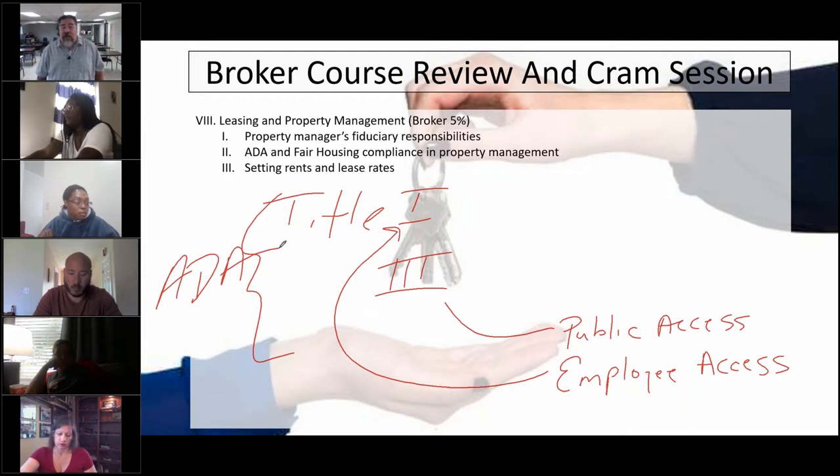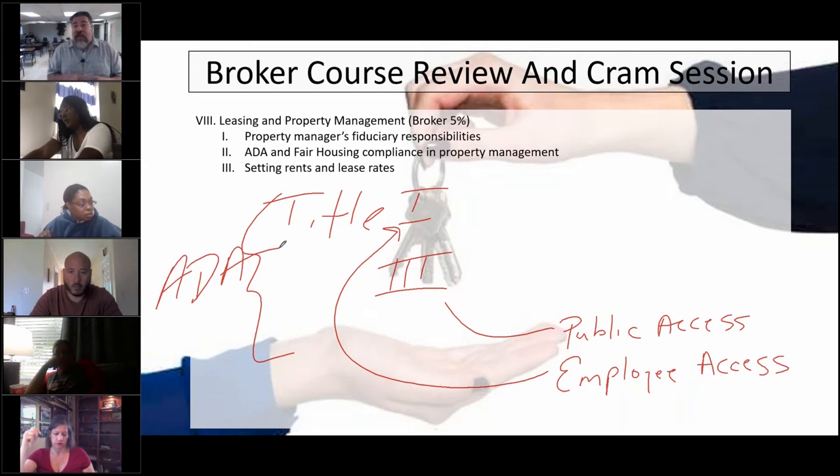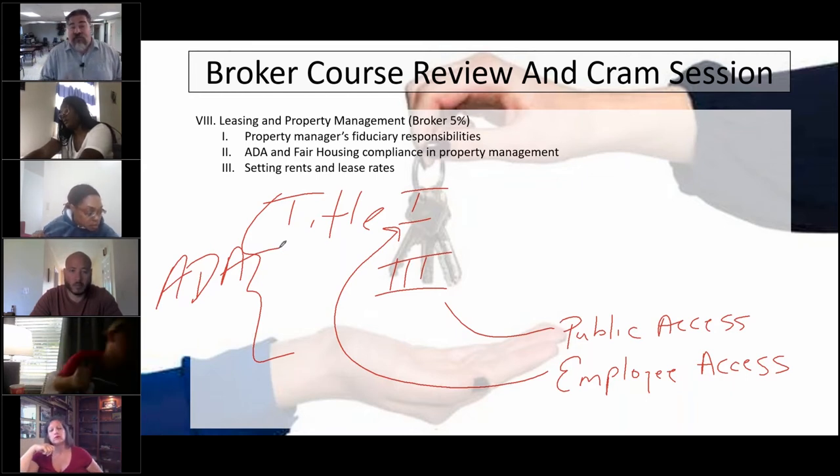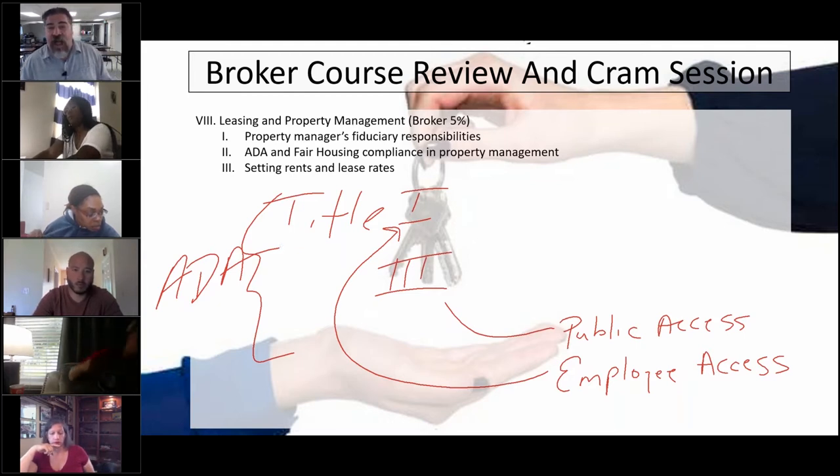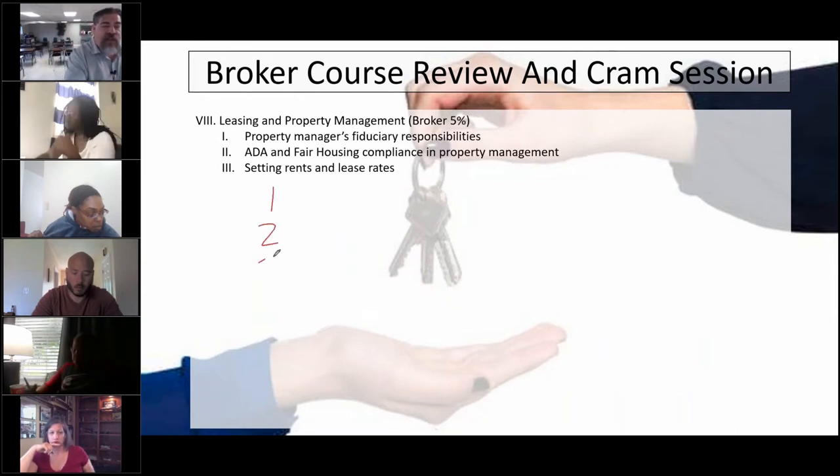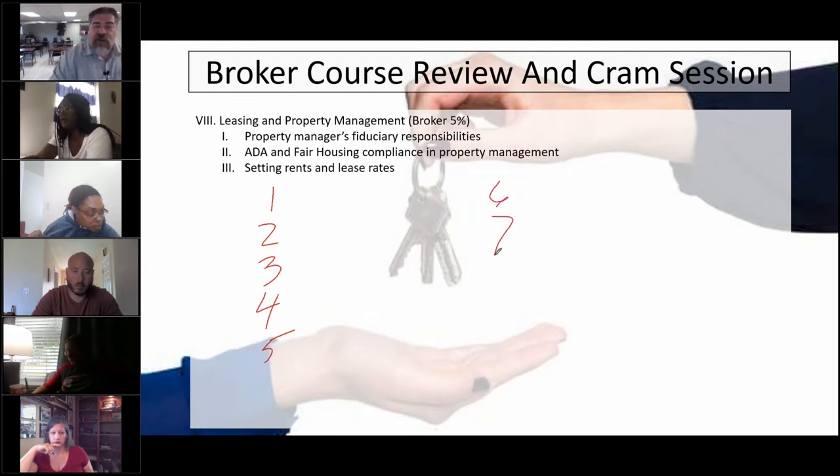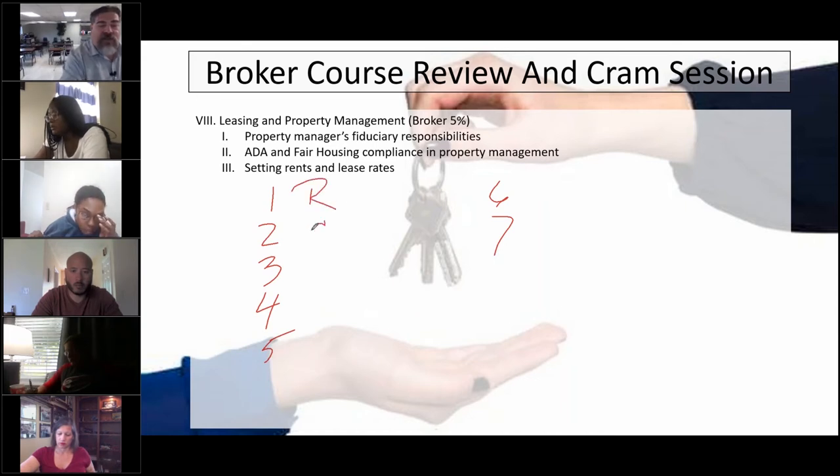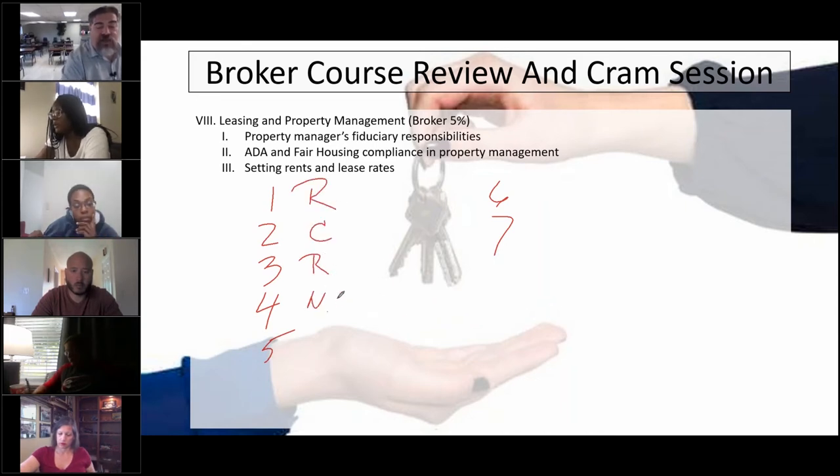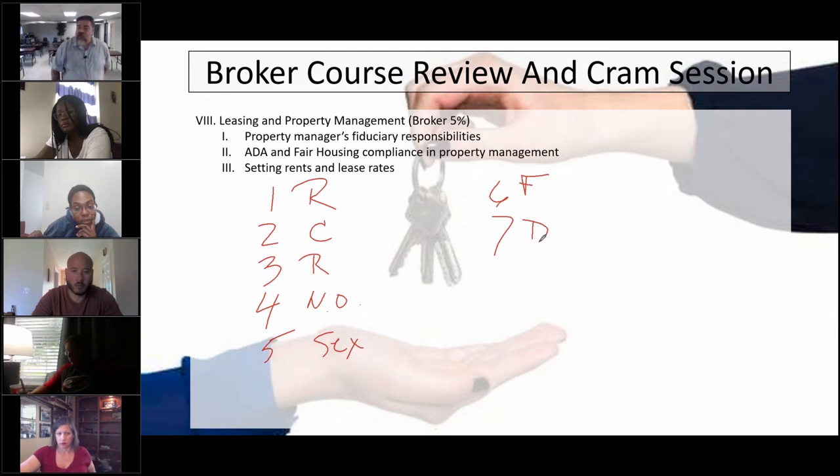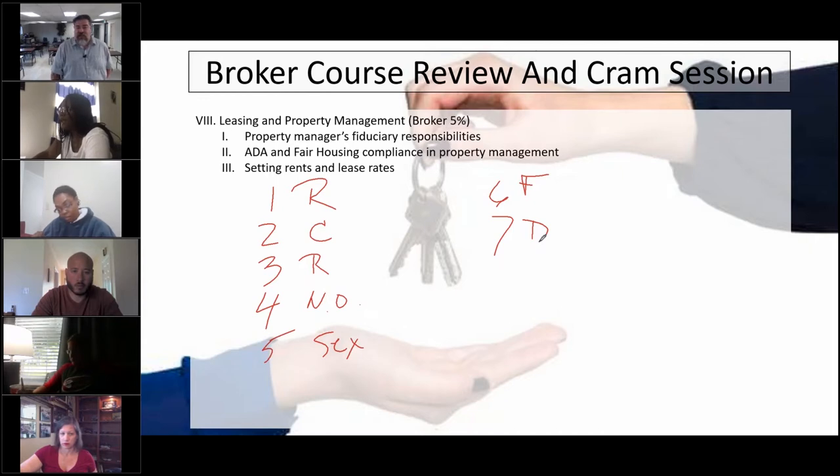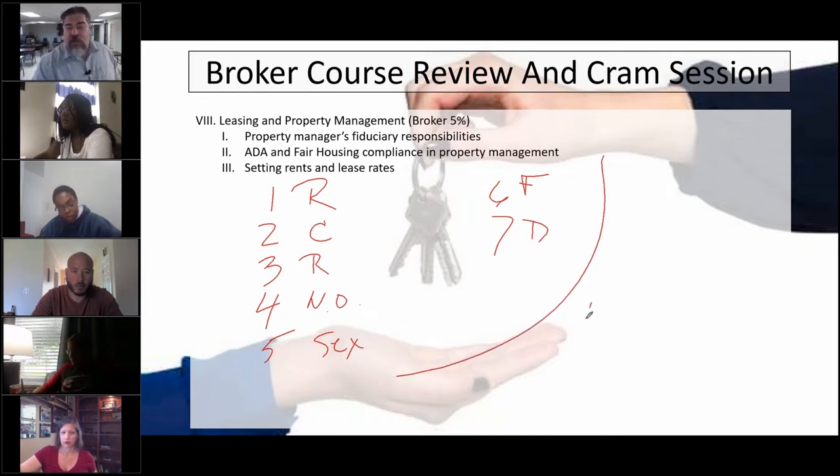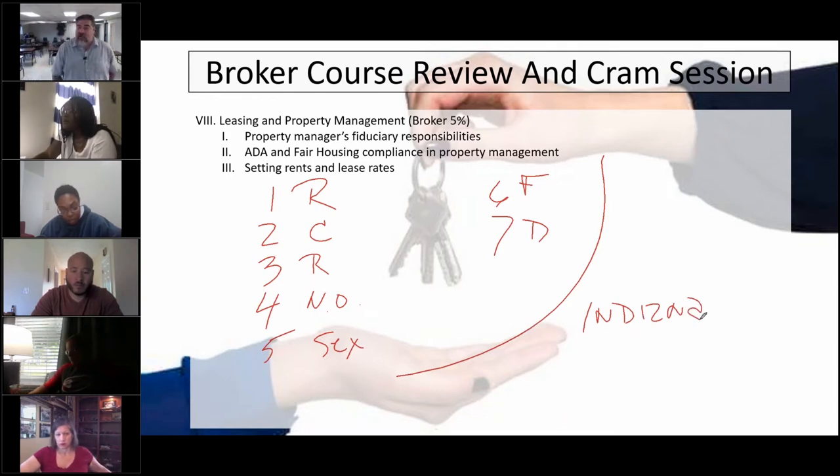Fair housing compliance is still a requirement in leasing, just like it is in the conveyance of real estate. There are fair housing rules that must be abided by. There are seven protected classes in federal fair housing. Indiana works under the federal rules, so they're also ours in Indiana.